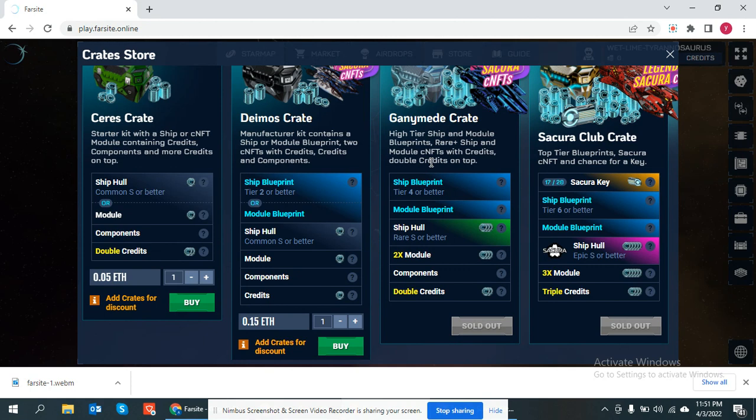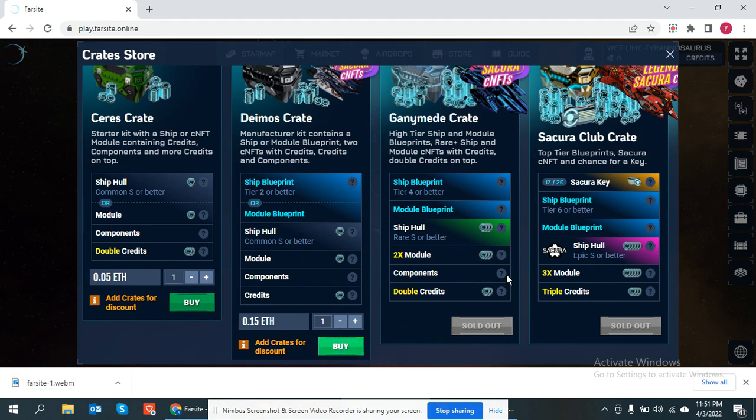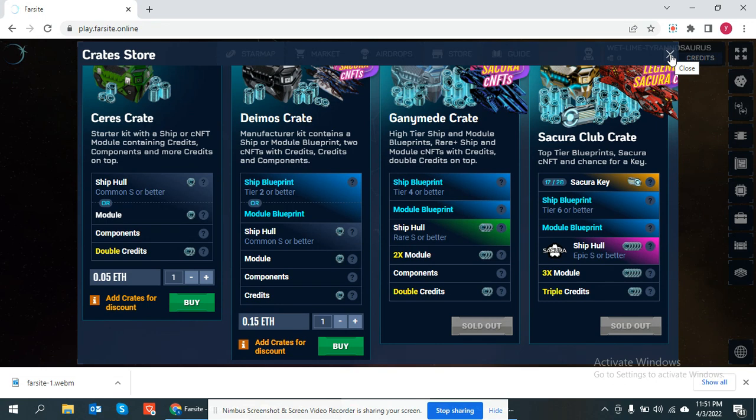Market, 0.05 ethereum. Buy, sell, open here. Market. I'll buy product in open here.